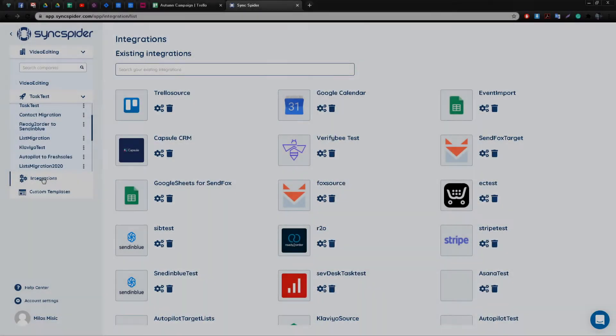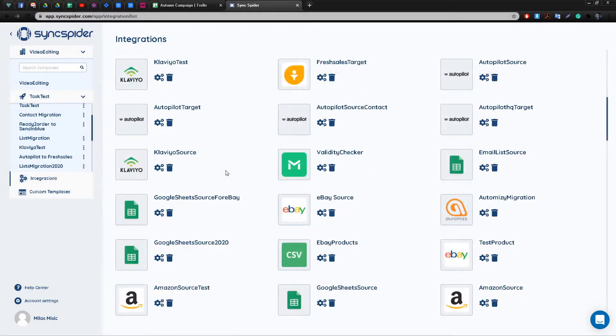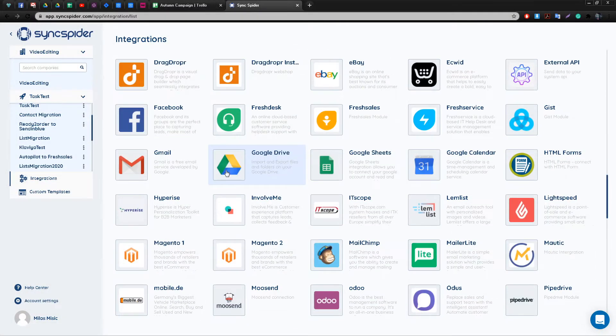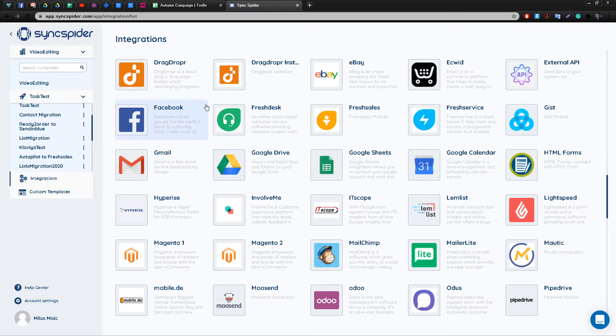Hello and welcome to SyncSpider. SyncSpider is a tool that helps you automate your daily tasks, synchronize your data on a schedule or by the event.